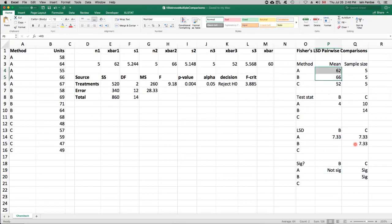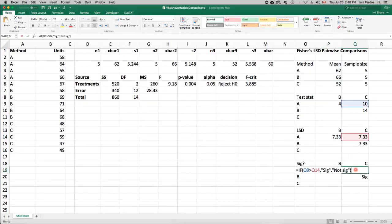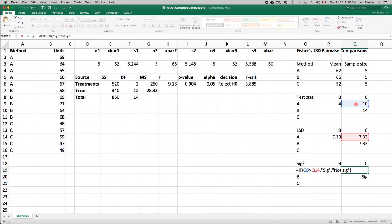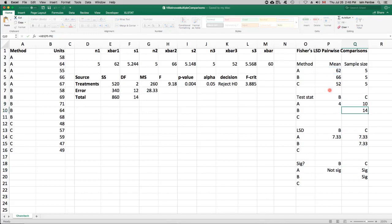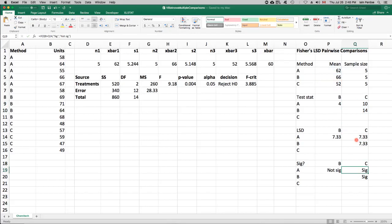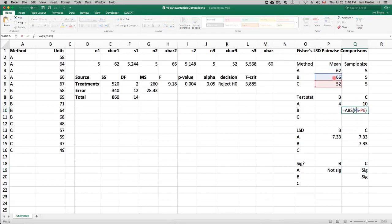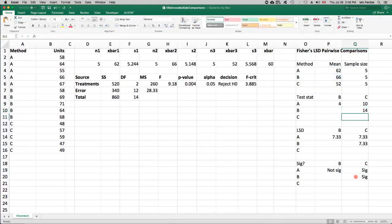But the other two are. So this one is A and C. That had a difference of 10. That was 62 and 52. So those are far enough apart that we call this a significant difference. And then the other one is this one. 66 and 52, they're 14 apart. So that's a significant difference as well.